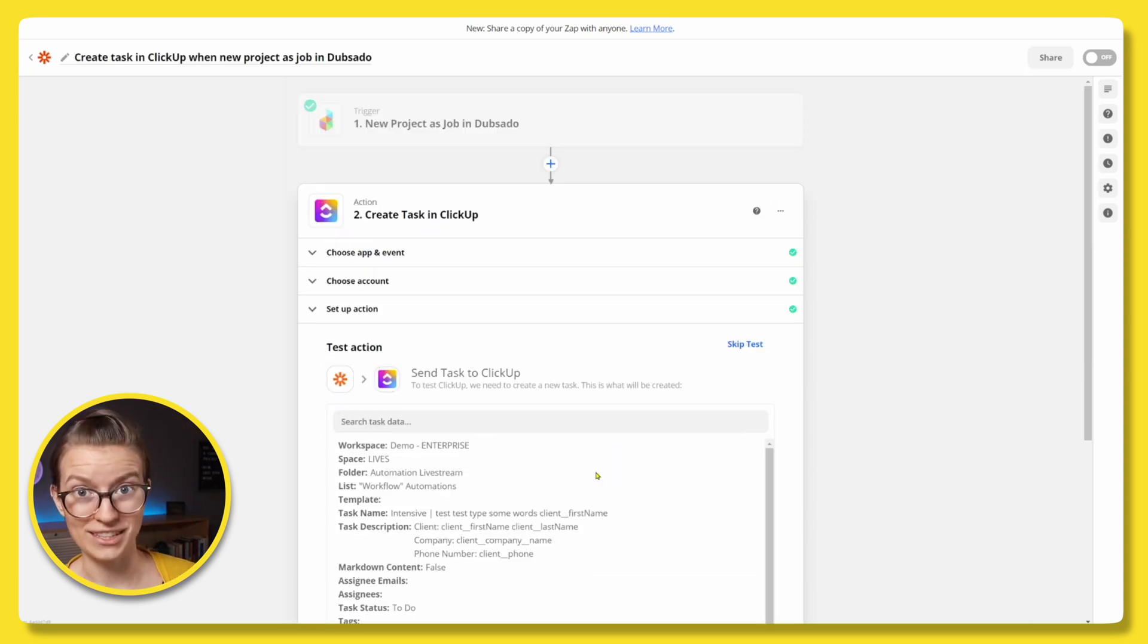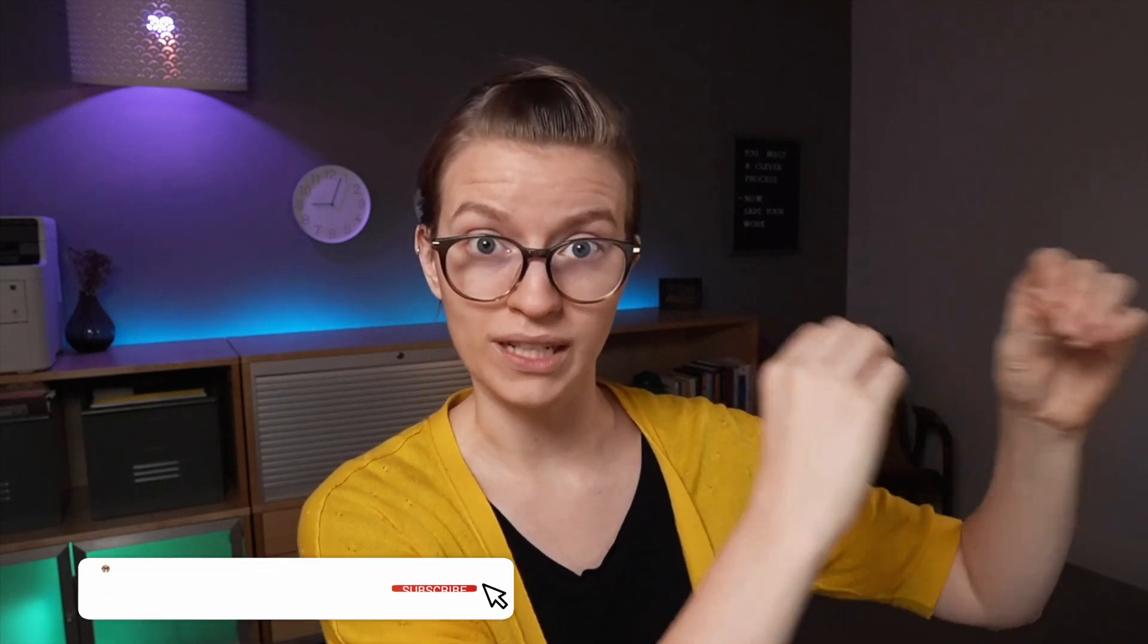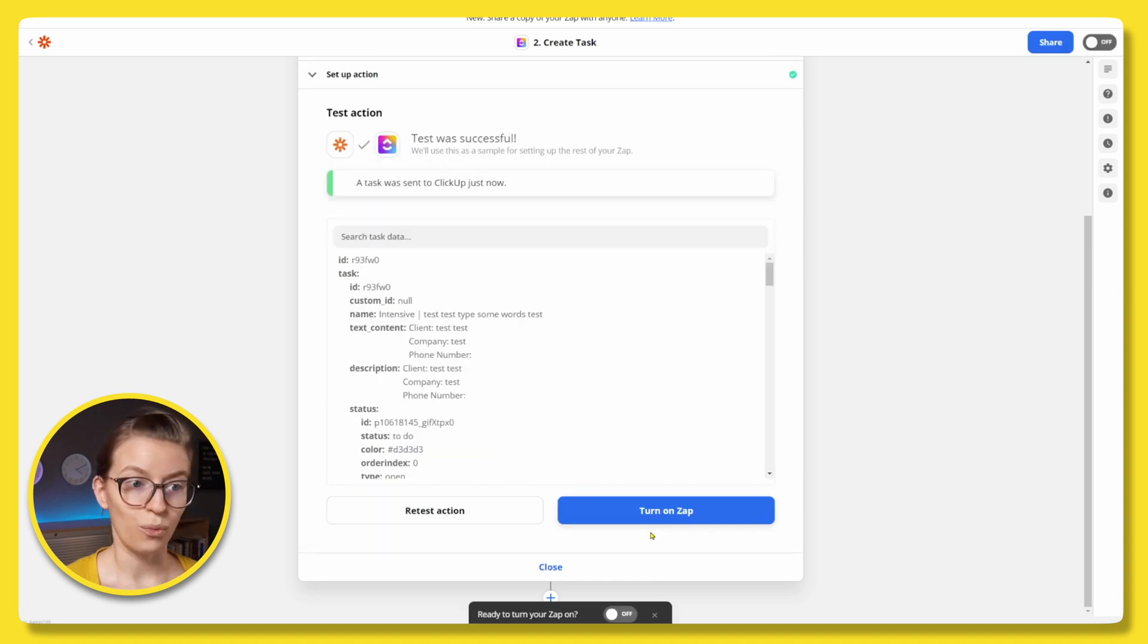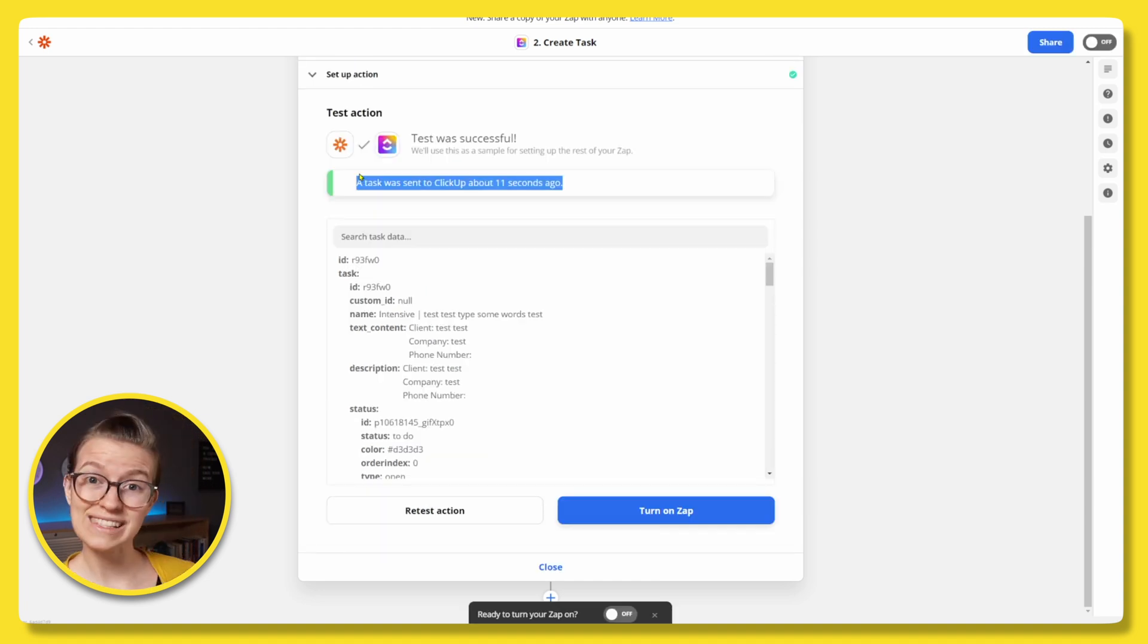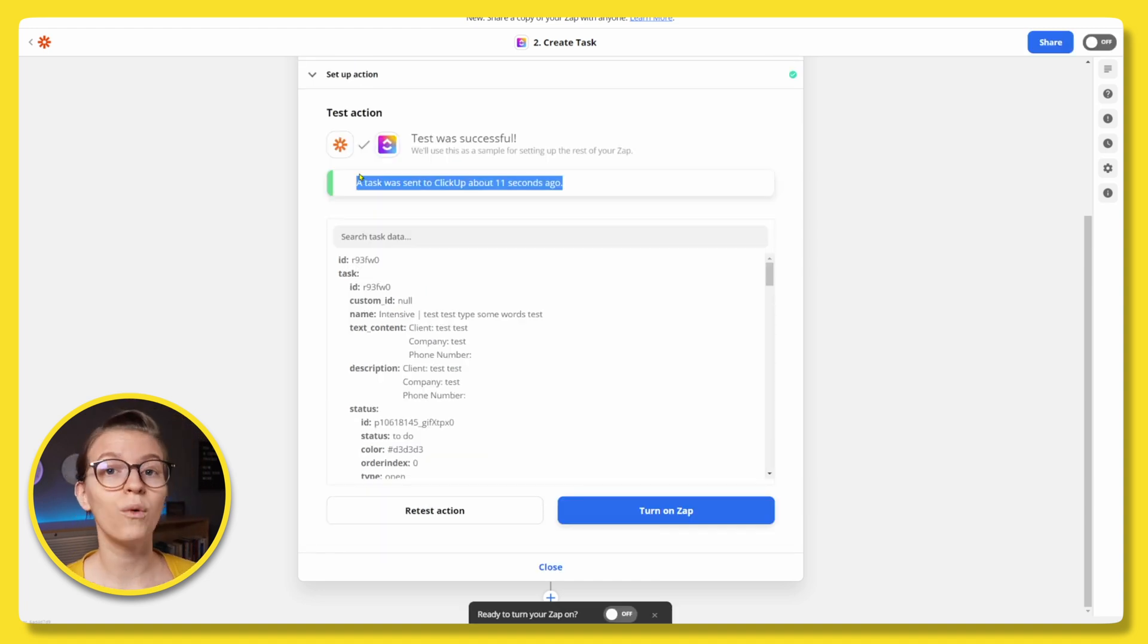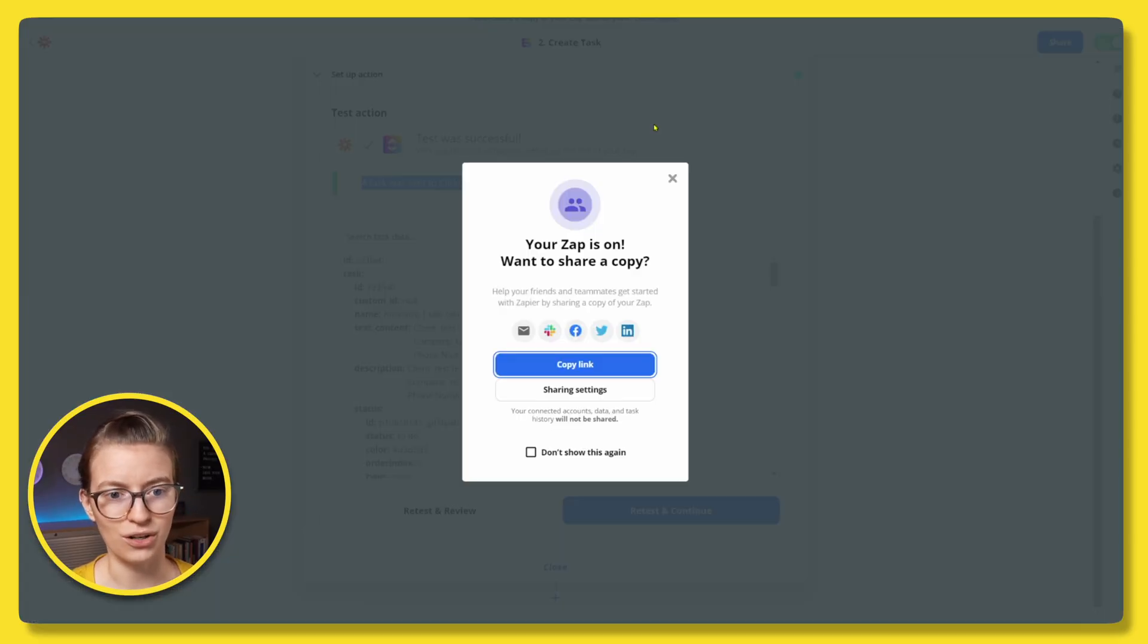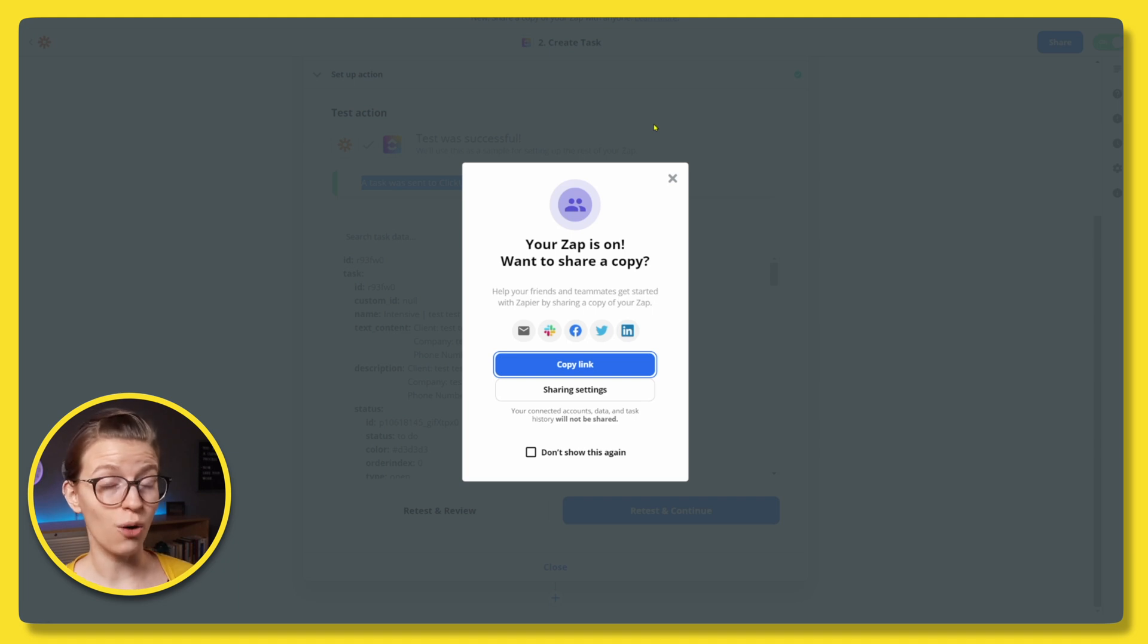Now it wants us to do another test. The first test was testing if it could pull data from Dubsado. The second test is saying, can it send information to ClickUp? Because remember, Zapier is our translator. This is testing the second part of the relationship. We're going to go ahead and click test and continue. We wait and we can see the task was successful, which means that now when we go into ClickUp, we will see that task for Dubsado. Now to actually finish this whole process, we need to make sure this Zap is turned on. So we can click this button here or just hit the toggle in the top right corner. So with that, we're pretty much good to go. Every time a project is created as a job in Dubsado, we create a task inside ClickUp.